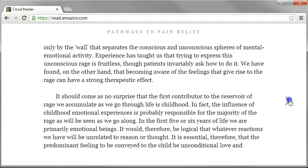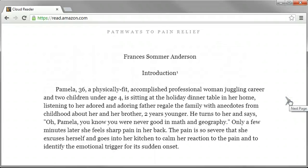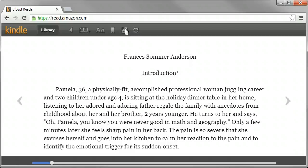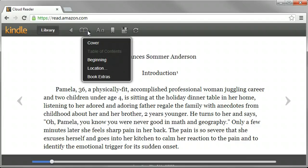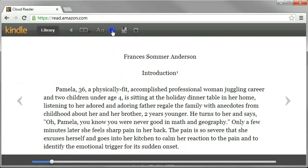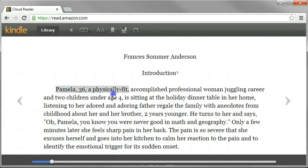A foreword by Dr. Sarno, which is pretty exciting — written in 2010, so his most recent published work. And then it just kind of jumps into the book. Anyway, it's super easy to use. If you hover near the top, you can do things like search. There's a bookmark, you can write notes and marks, so you could highlight stuff.